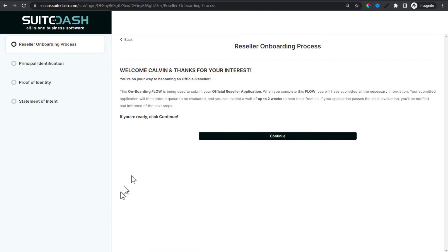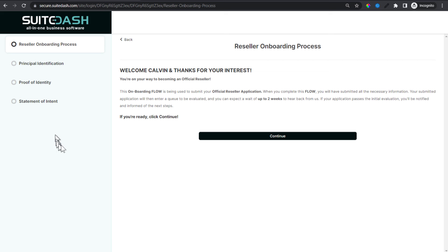Remember, we set up an onboarding flow. The very next thing Calvin should see after logging in and setting his password is the onboarding flow. And here we are — here's the onboarding flow. Welcome Calvin, thanks for your interest. Here's some information about the reseller program and here are the steps in the flow. Now let's go to the flow admin and see what it looks like from the admin side.